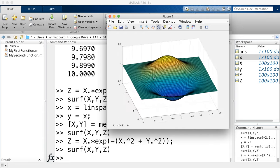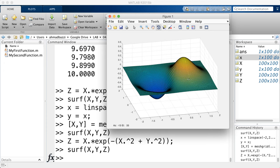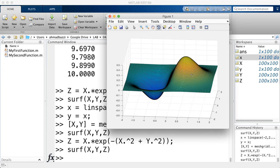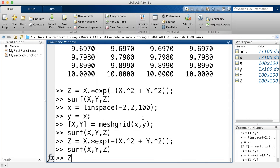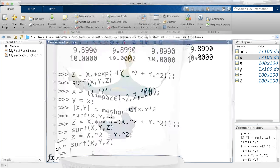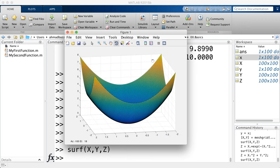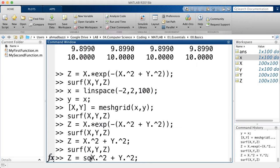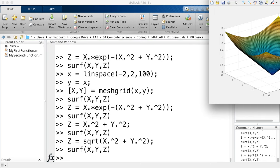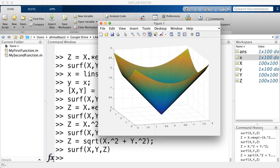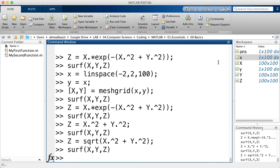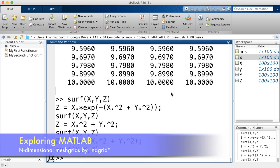After adjusting the x and y vectors to range from -2 to 2, we re-run meshgrid and re-evaluate the function, giving a surface centered at zero. You can also plot x^2 + y^2 as another example — this gives a paraboloid shape. That's the usefulness of meshgrid in MATLAB.